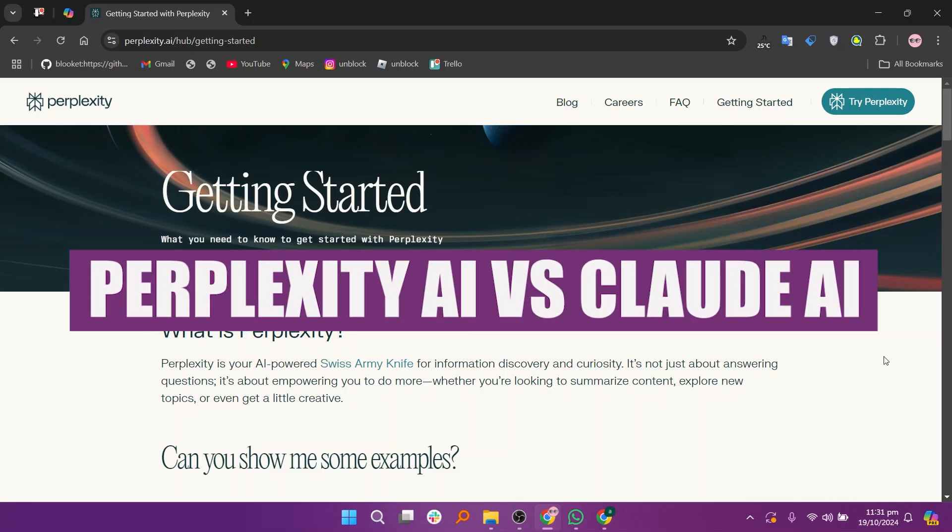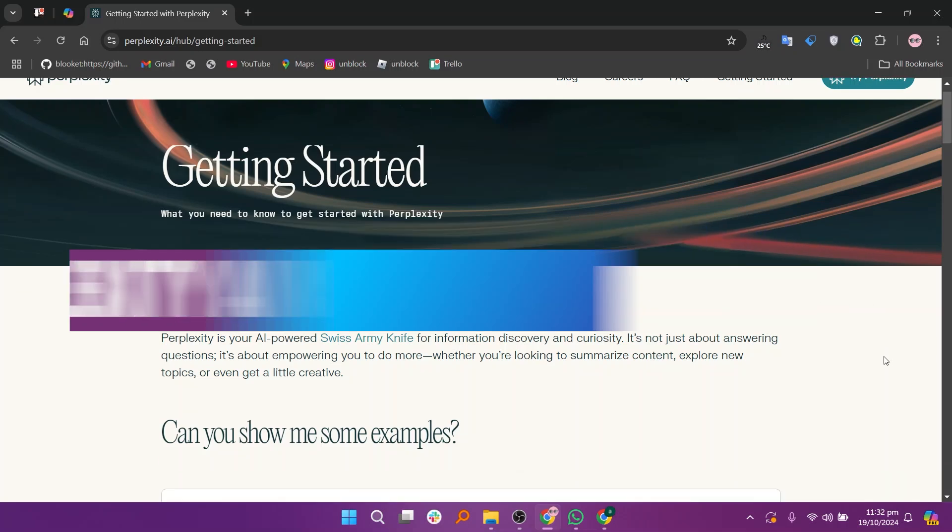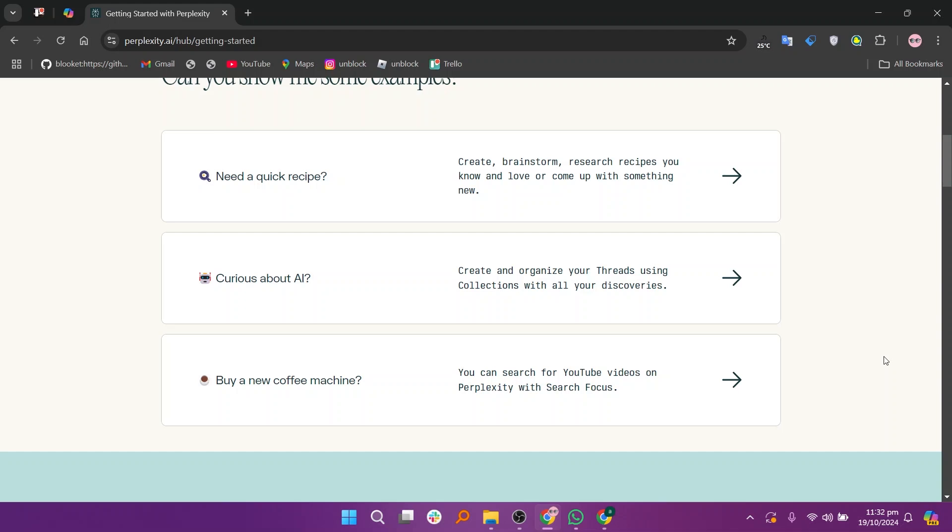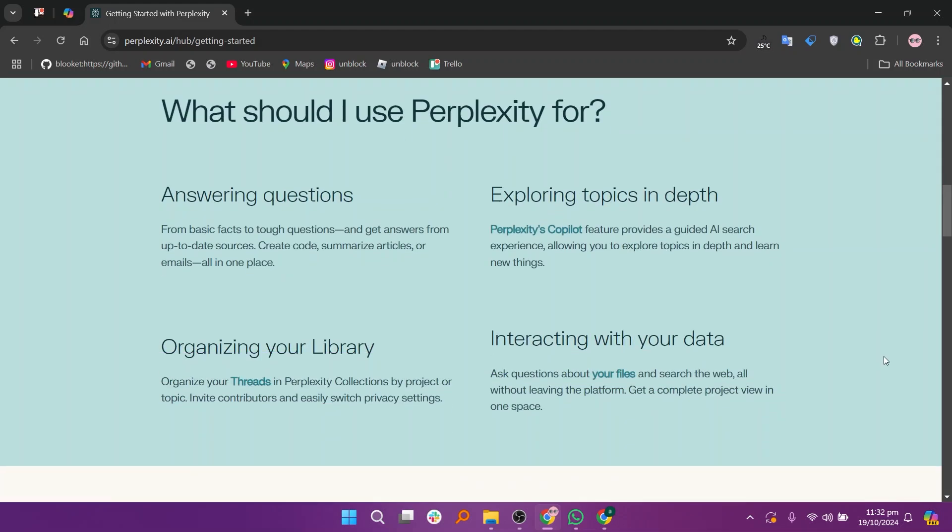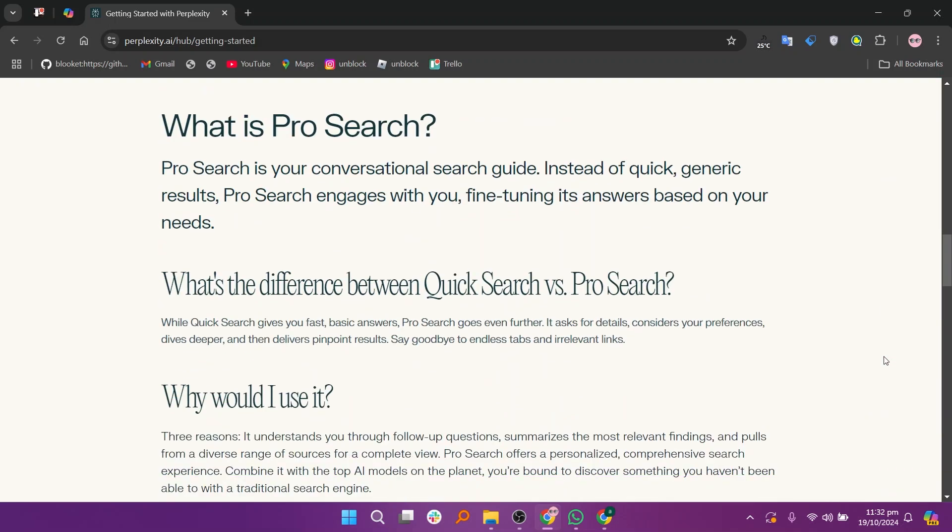In this video, I'm about to compare Perplexity AI and Claude AI. Perplexity AI and Claude AI are two emerging conversational AI platforms designed to assist users with distinctive features and functionalities.